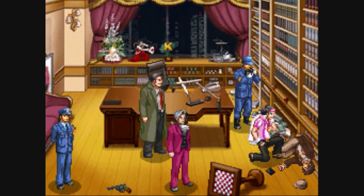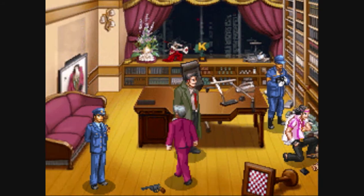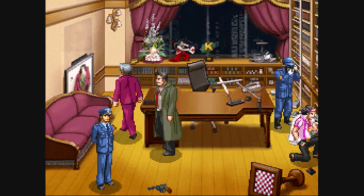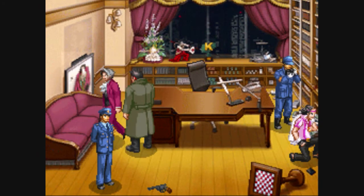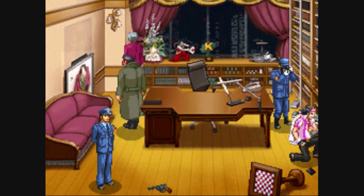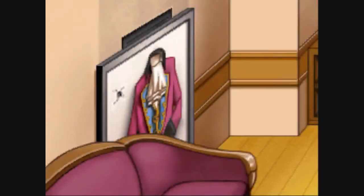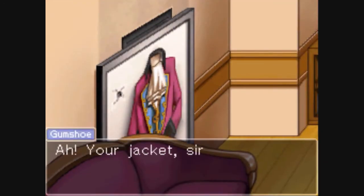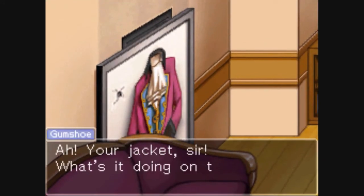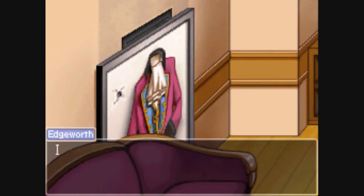Once the new prosecutor appears, you can now examine the area in the upper left-hand corner. We have the jacket enclosed within a picture frame.